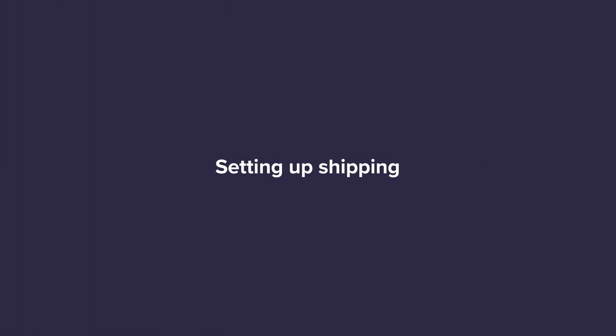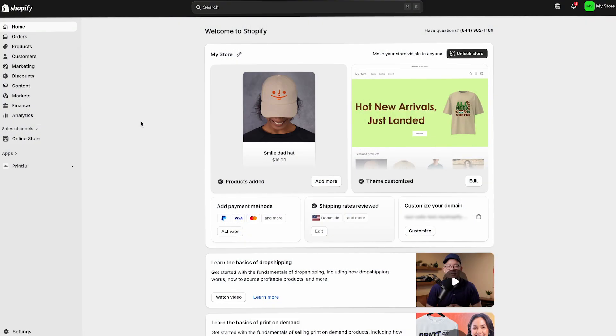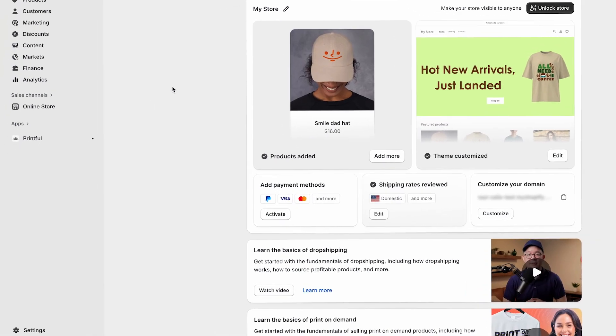Setting up shipping. Printful automatically sets up shipping profiles for your products in Shopify. This means that when you publish a new product, the shipping rates are added for you and you don't need to set them up manually. In Shopify, a shipping profile is basically a set of rules that determines how shipping rates are calculated for certain products and where they ship from.